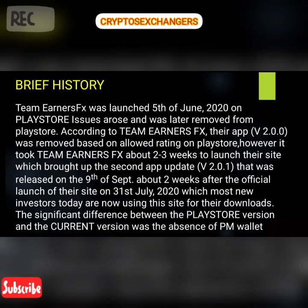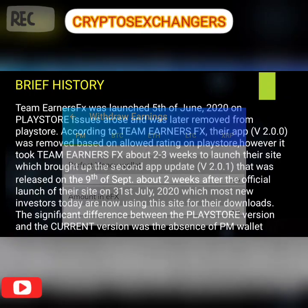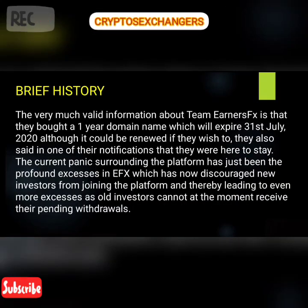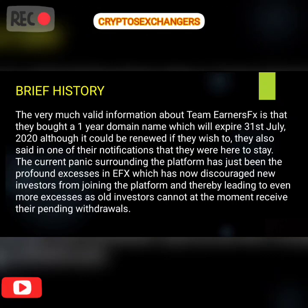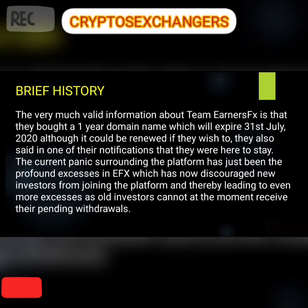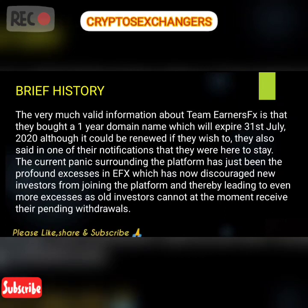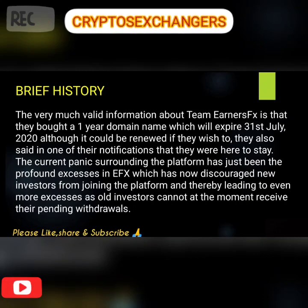The significant difference between the Play Store version and the current version was the absence of PM wallet — that's Perfect Money. Valid information about Team NSFX is that they bought a one-year domain name which will expire on 31st July 2021, although it could be renewed if they wish to. They also said in one of their notifications that they were here to stay. Their current site, team-nsfx.online/download, is due to expire on 31st July, but it could be renewed to continue.